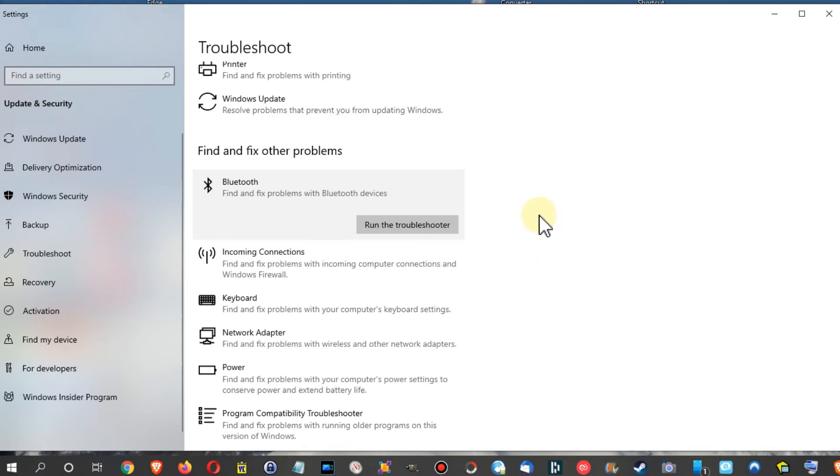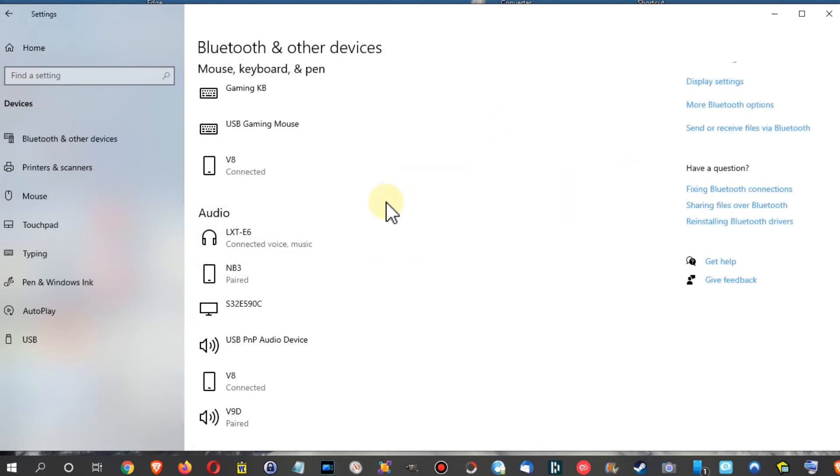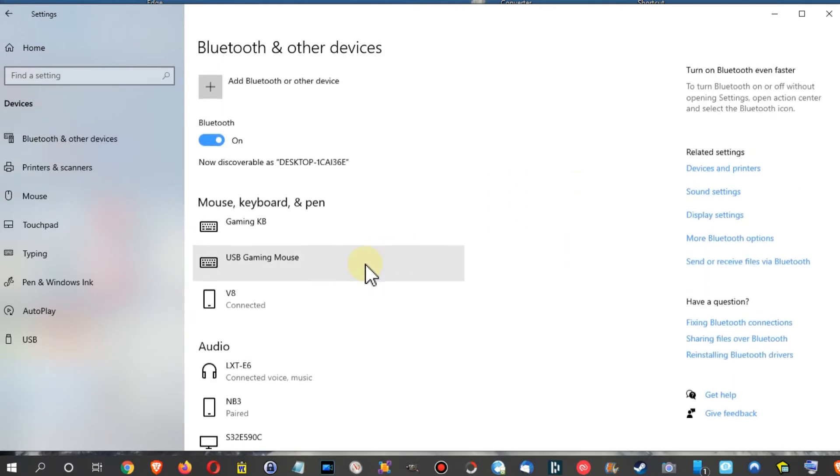So what I did, I let this thing run for about two minutes. And after that it said okay, it has fixed some problems. And I went back to the Bluetooth settings and then suddenly these things which I wanted to remove and were stuck, these things were gone.